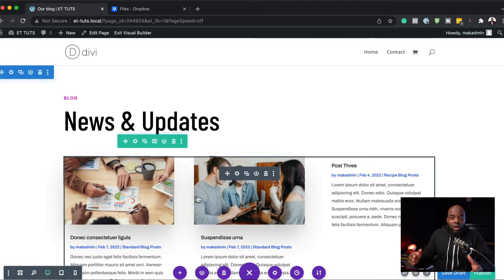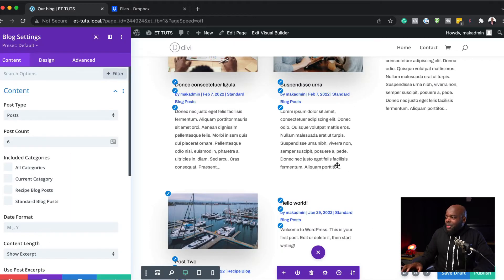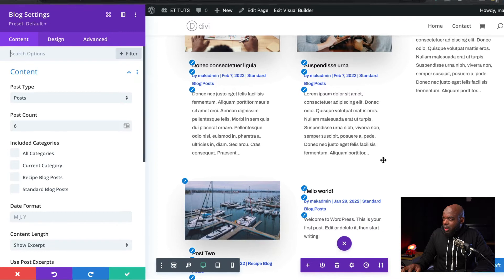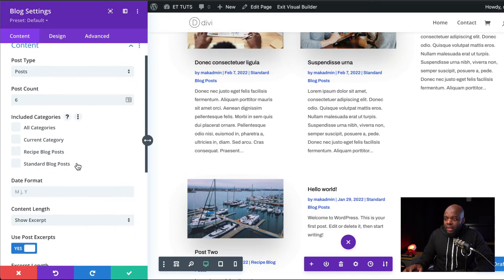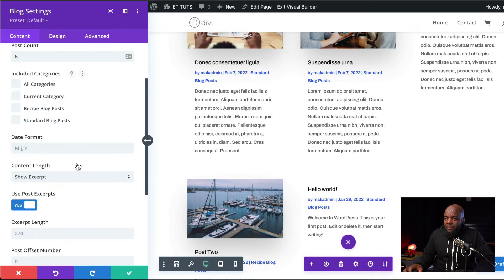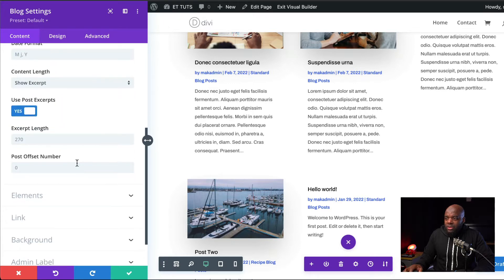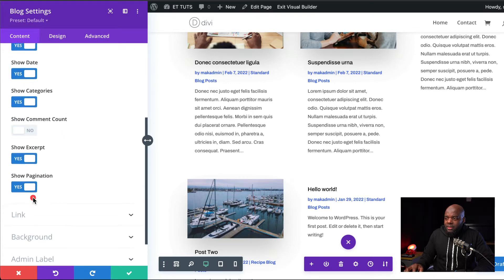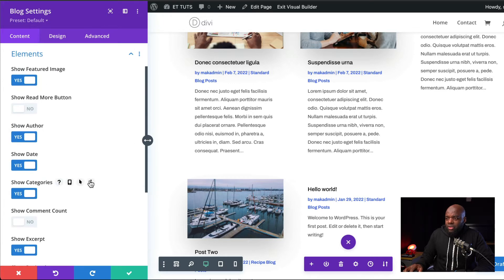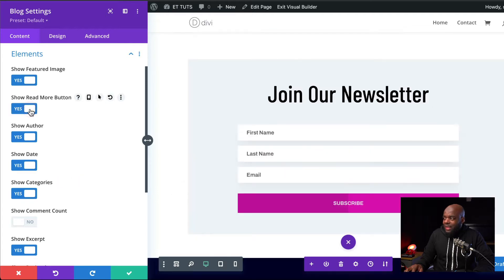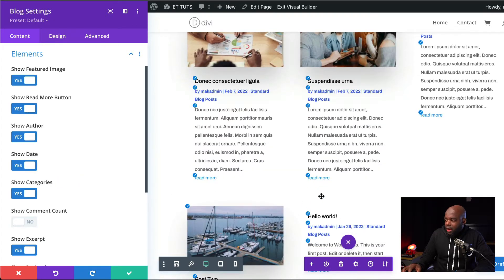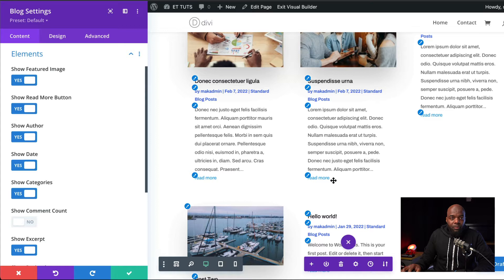Now we need to go into our blog module. So I'm going to go ahead and select it. When we take a look at our blog post here, we notice that we don't have the Read More link or button. What we need to do is come over here and search for elements. And then we need to make sure that our Read More button here is activated. I'm going to go ahead and select that. And now we see that we have Read More.